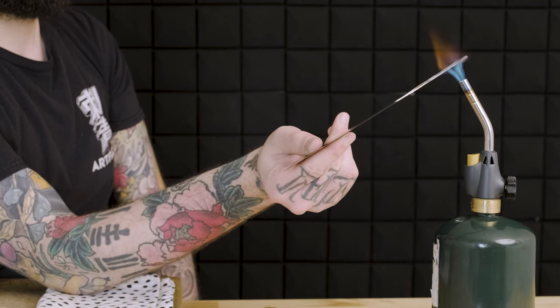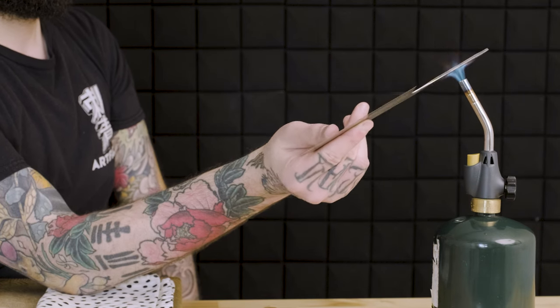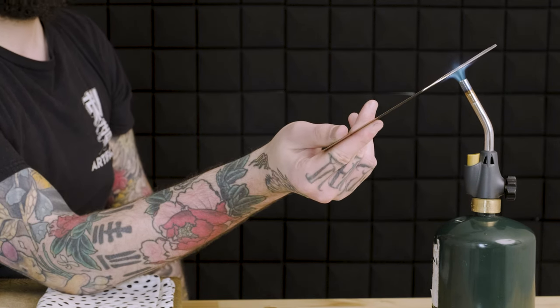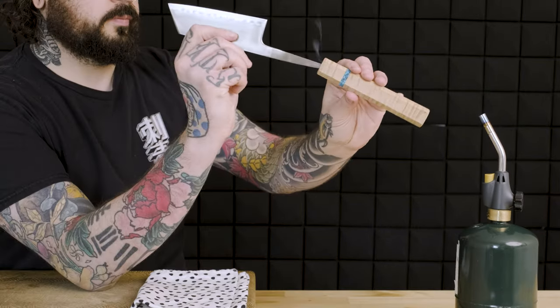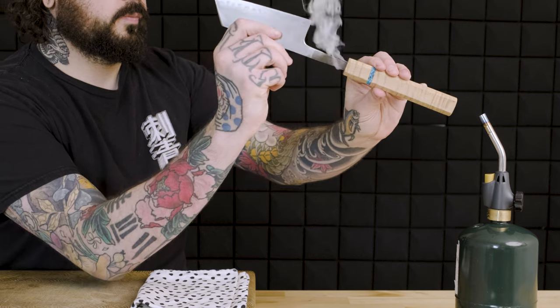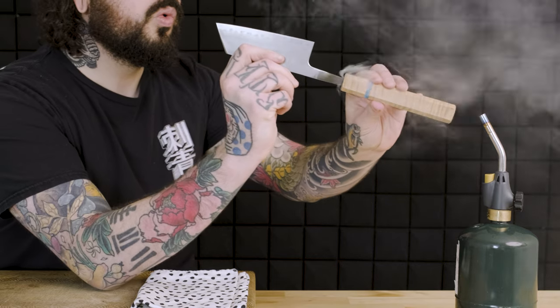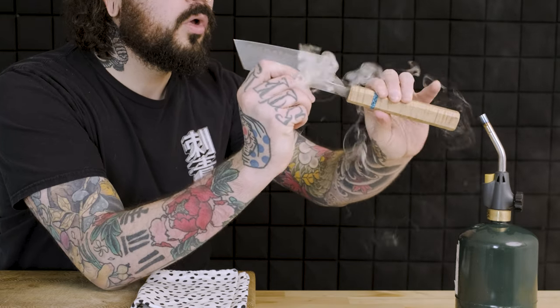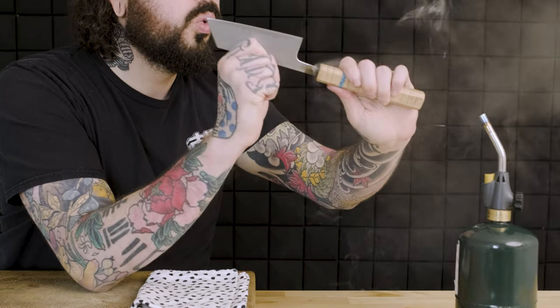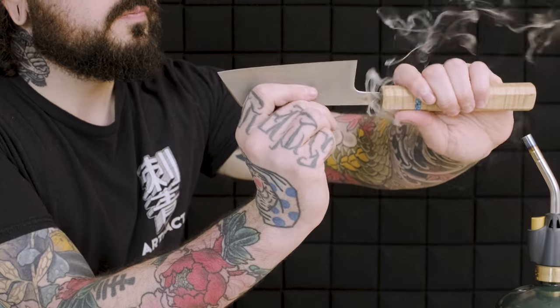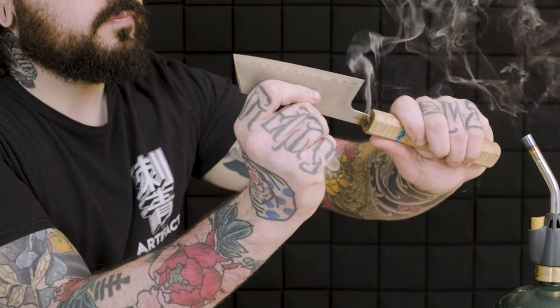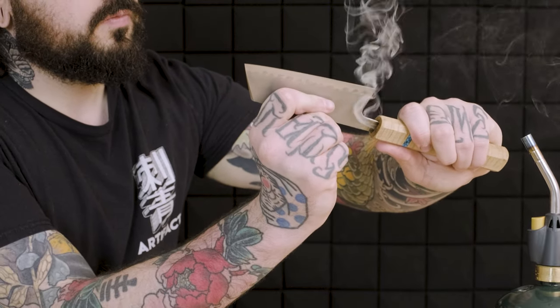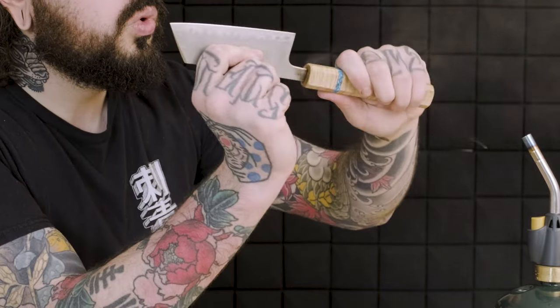Alright guys, now we're just going to pop the handle onto the blade here. First thing we're going to do is torch the tang. This is because we are going to burn it in. We use a soft wood on the dowel so that we can heat up the tang and burn it in and get a really nice perfect snug fit in there. This usually takes a couple tries to get it in.